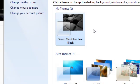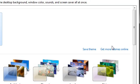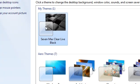So 7 Max Clear Live Black, this cannot be obtained through the Get More Themes online link. That's because it's not been made by Microsoft, it's a third party theme. So you will need to patch your system to enable you to use these third party themes.